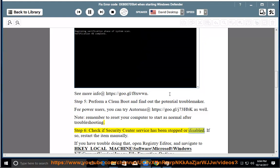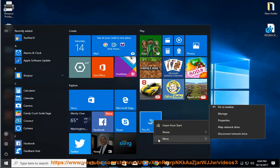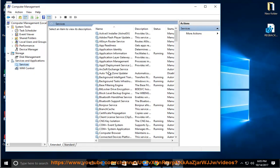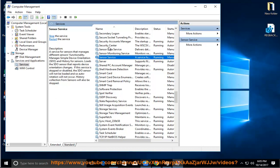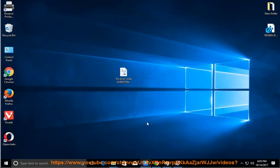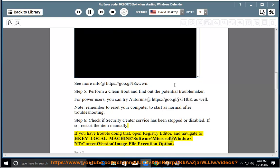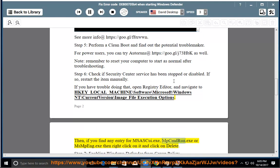Step 6: Check if the Windows Defender service has been stopped or disabled. If so, restart the item manually. If you have trouble doing that, click on the Registry Editor and navigate to HKEY_LOCAL_MACHINE\SOFTWARE\Microsoft\Windows NT\CurrentVersion\Image File Execution Options. Then, if you find any entry for msascui.exe, mpcmdrun.exe, or msmpeng.exe, right-click on it and click Delete.